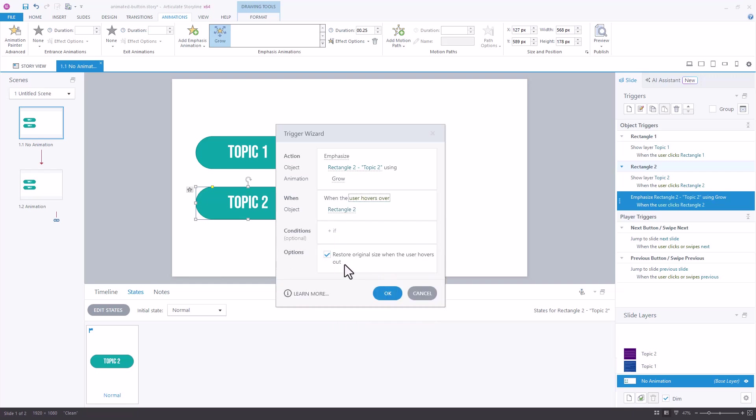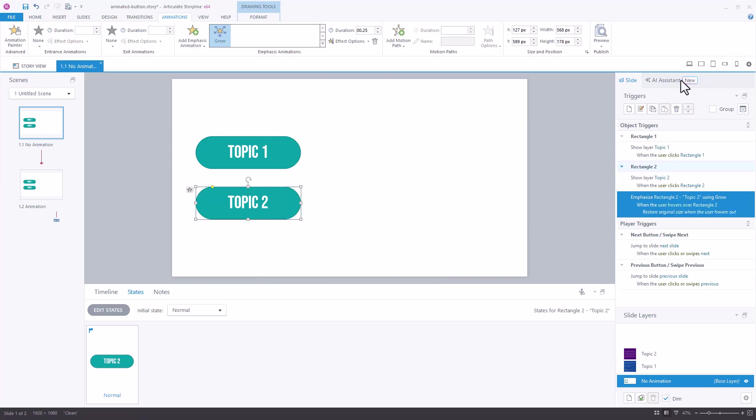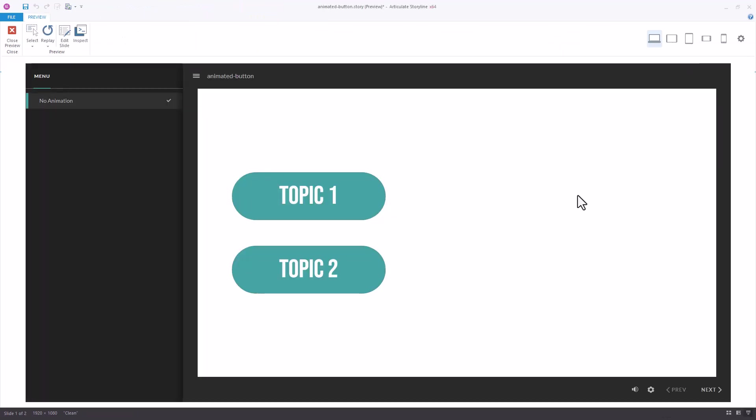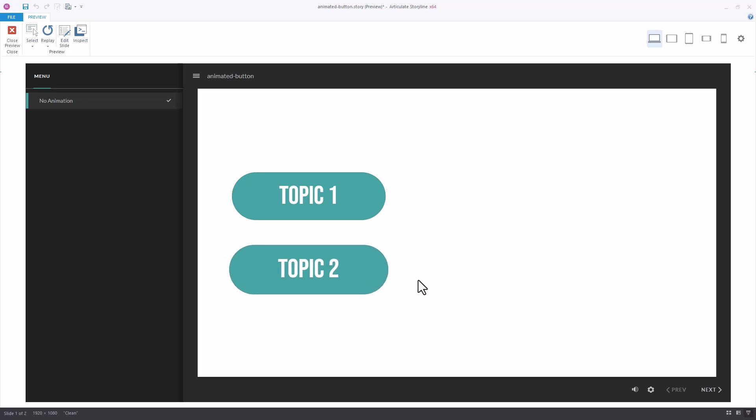I also have the option to restore the item to the original size when the user hovers out and I'll leave that checked. I can click ok, preview the slide, and make sure that my emphasis animation looks the way that I want it to look. When I hover over the button it gets larger and when I move my cursor away it reduces back to its original size.